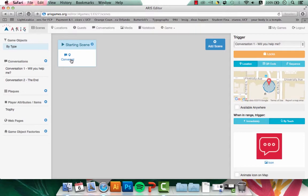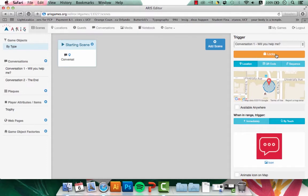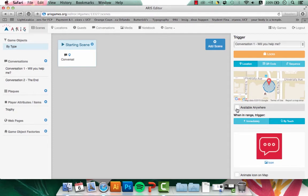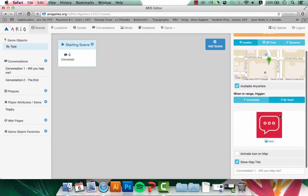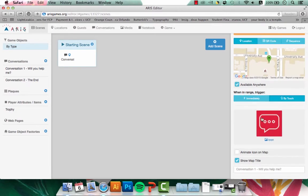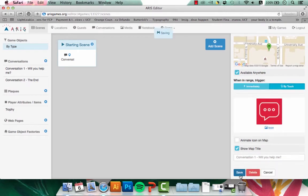To alter the trigger, I'm going to click on that conversation one and come to this right panel on Scenes. I won't add any certain locks, but I will add the location. For the purposes of this game, I'm going to make it available anywhere by touch. I'll keep the icon the same, and this is what will appear on the user's end. Once I hit save, that location point is now done.